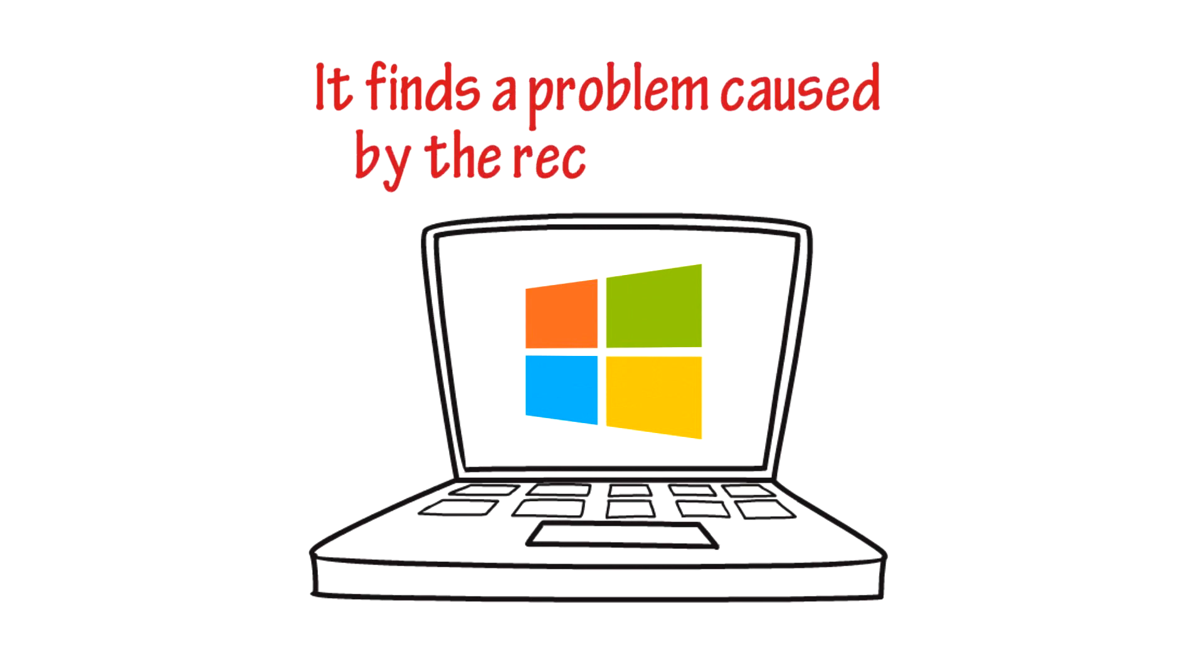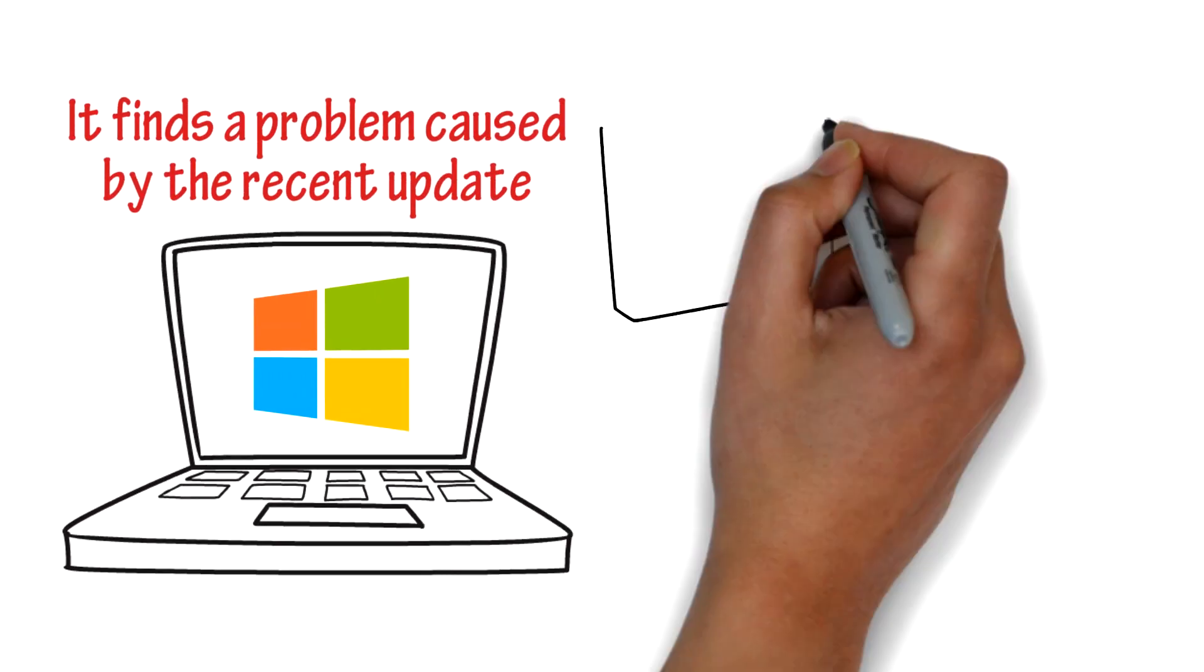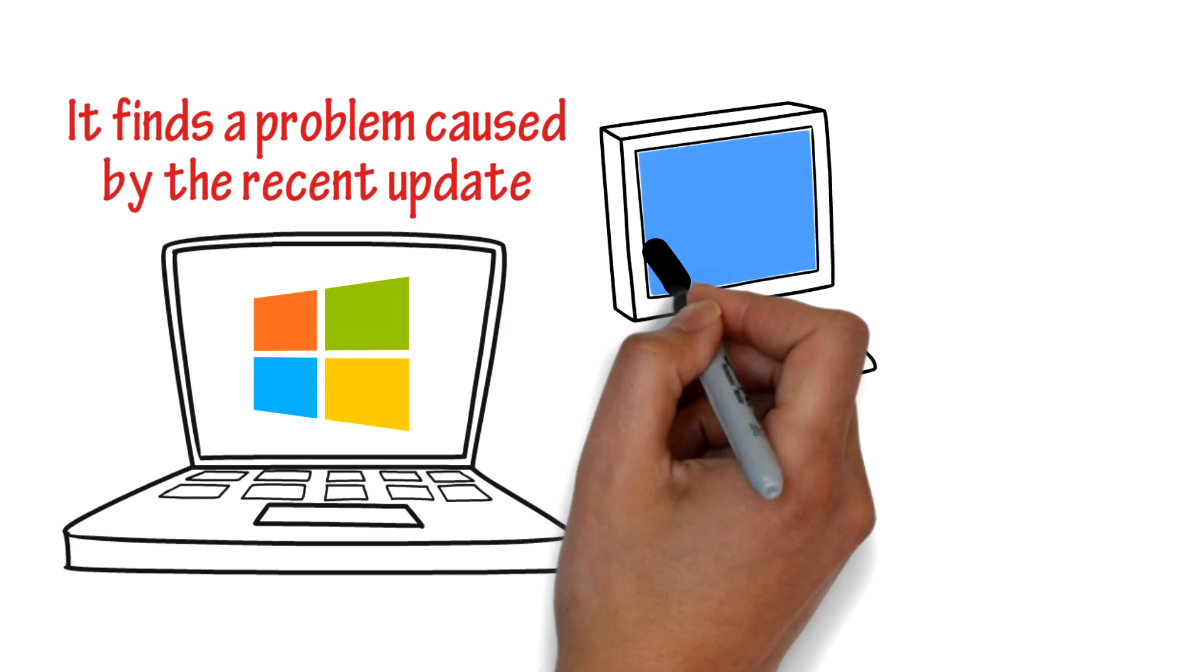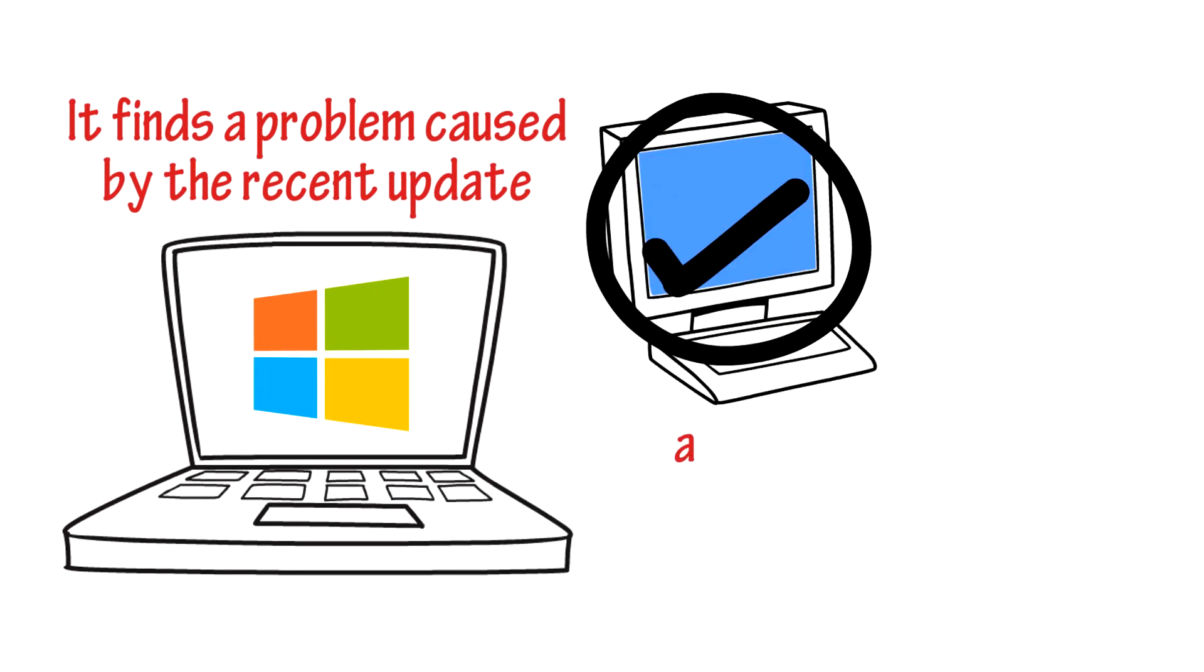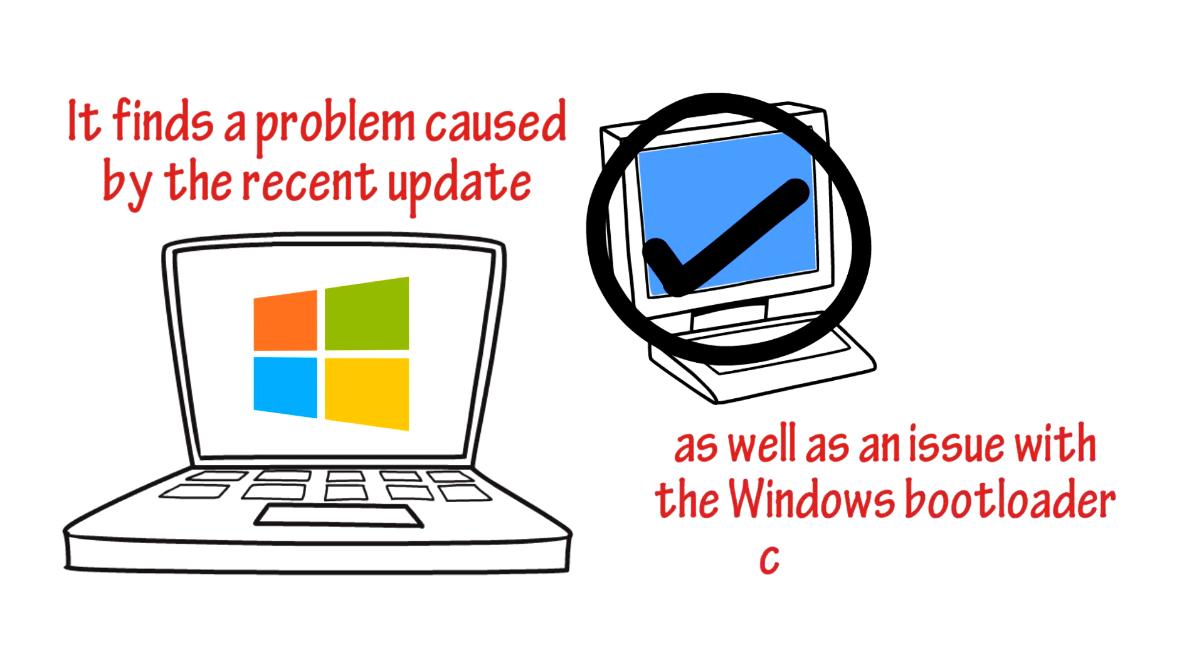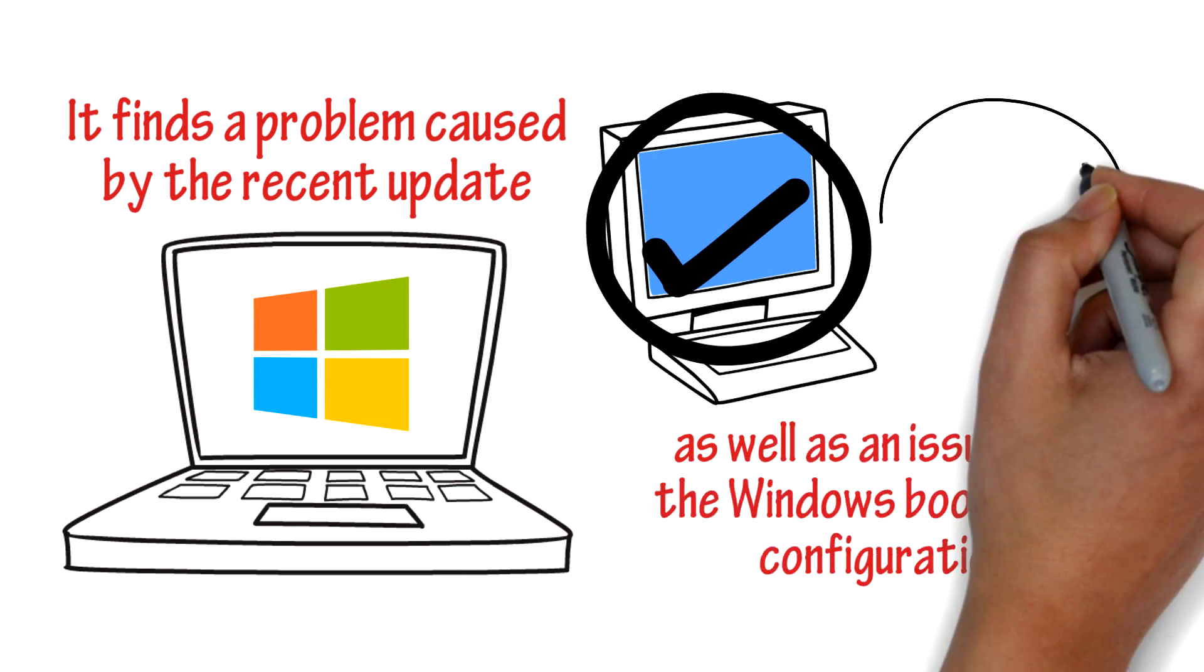It finds a problem caused by the recent update, fixes the blue screen of death, as well as an issue with the Windows bootloader configuration, and optimizes his PC too in the process.